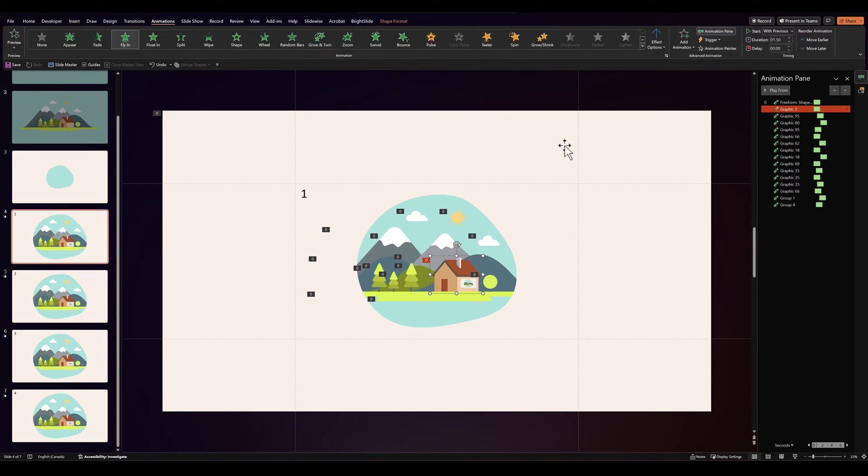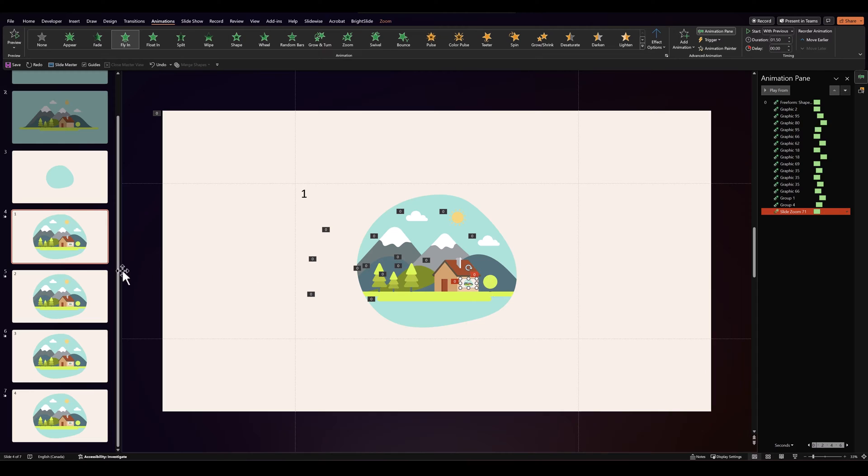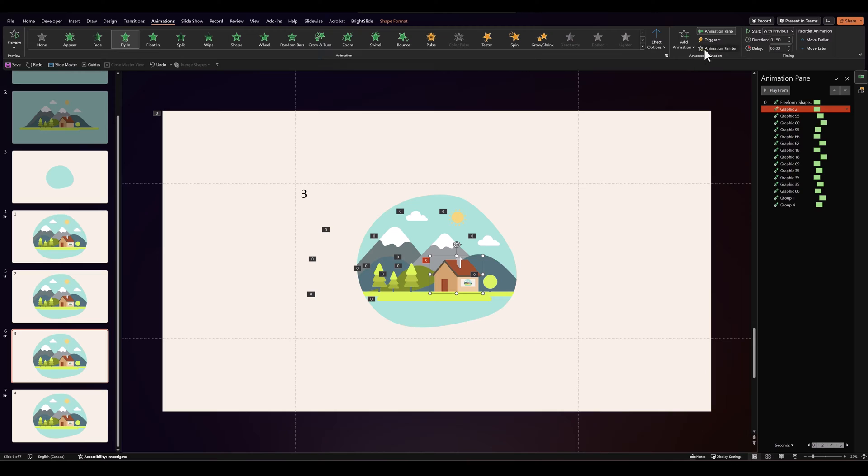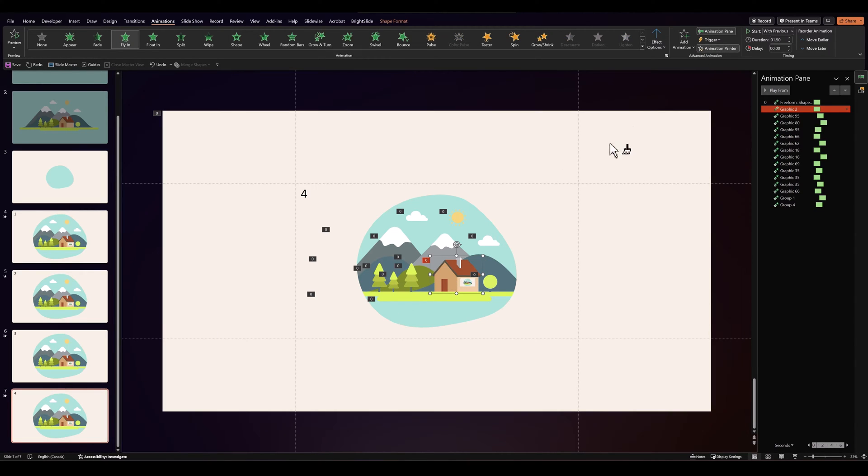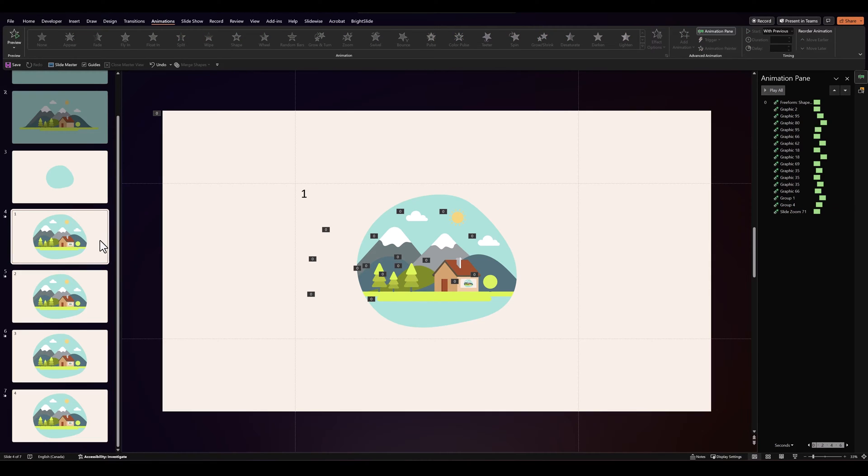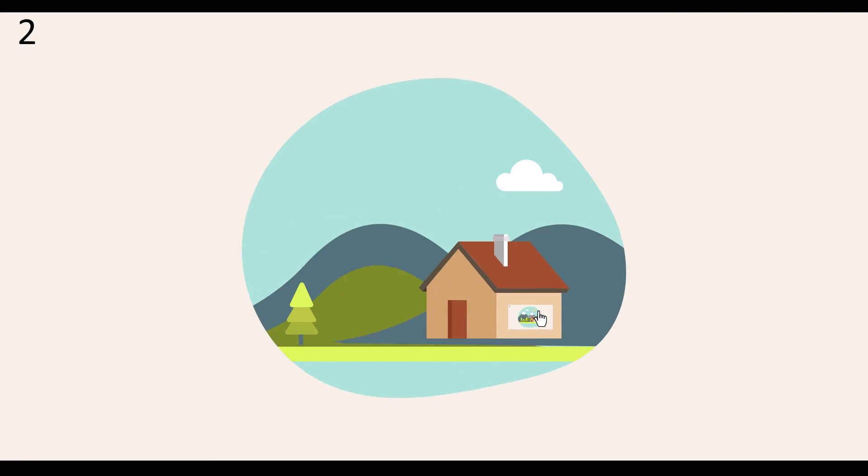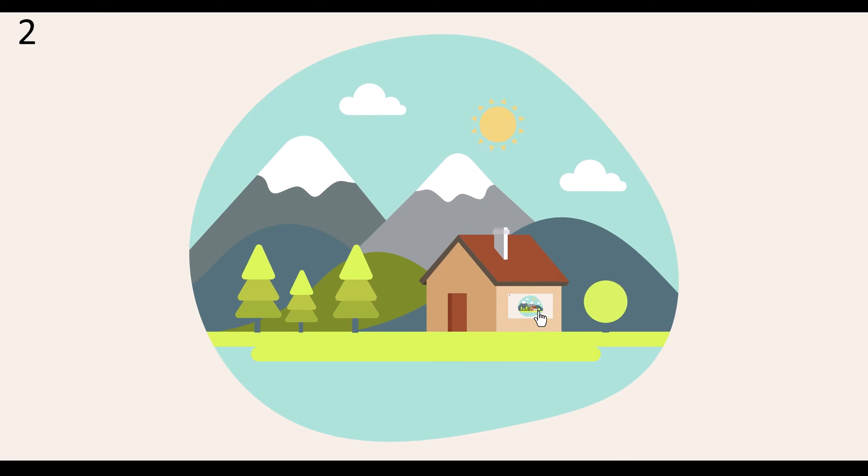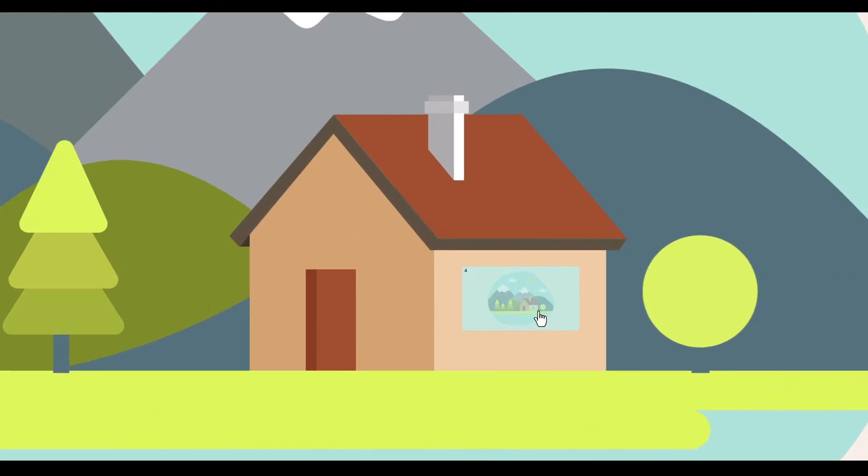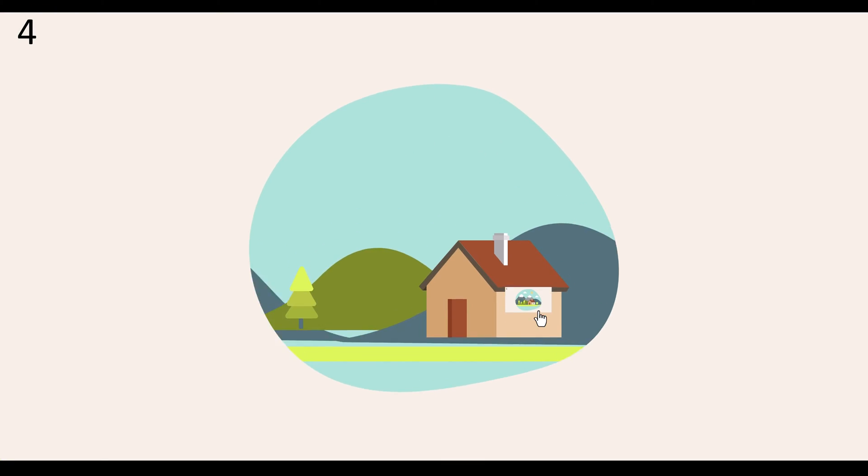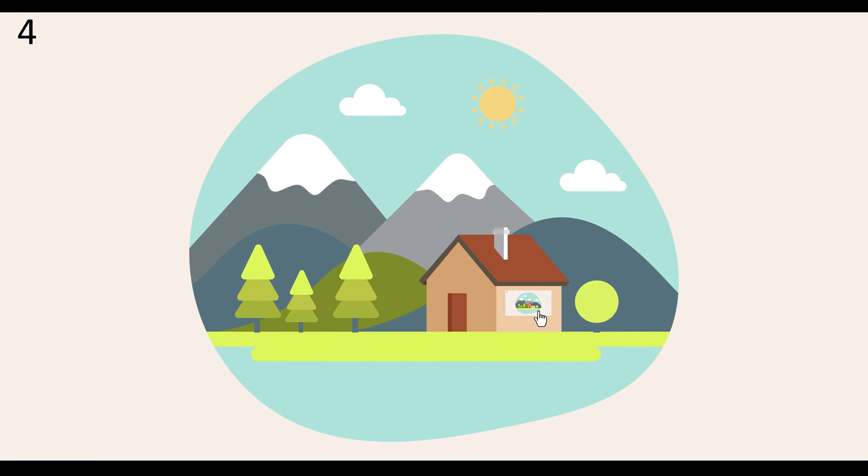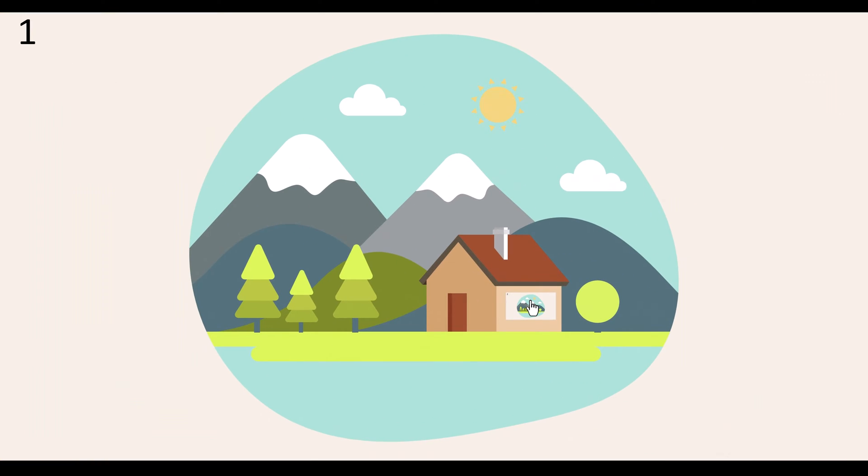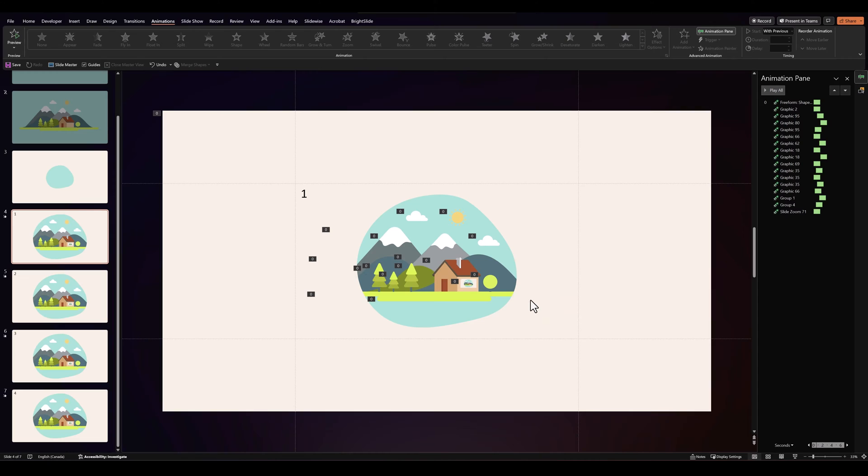For that all we need to do is go over to animations, make sure our house is selected, go to animation painter, and apply the same to the zoom. Let's do that to all the slides. And this way with every animation the zoom will come in as well. Let's take a look. And there you go. You have your infinite loop ready using zoom. On your last slide, when you click back to the first slide, the animation will not happen. So if you want the animation to happen continuously, you'll have to keep duplicating the number of slides you've made.